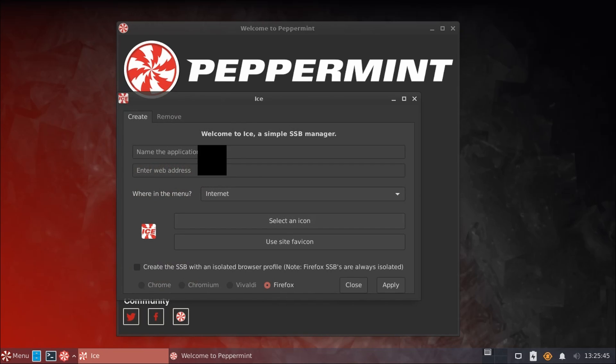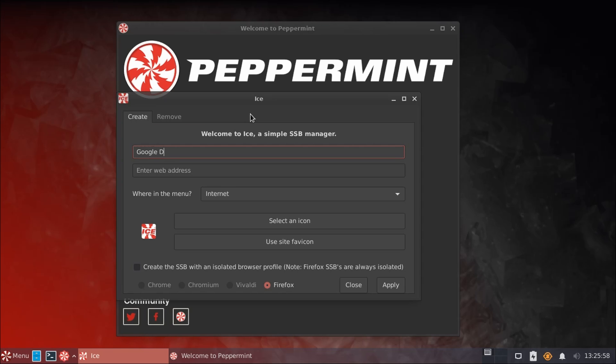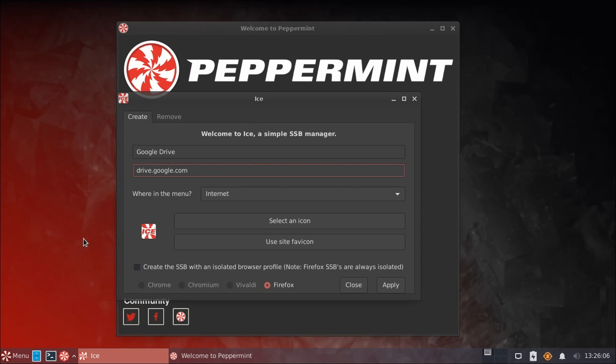So here in the ICE application, we can name an application whatever we want. So for example, we'll do Google Drive. Then we'll enter the web address for it, which is drive.google.com. Of course, you could go to the website, go to whatever page you want to go to, copy and paste the URL in here.